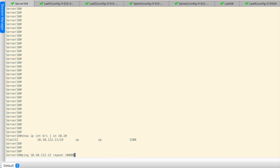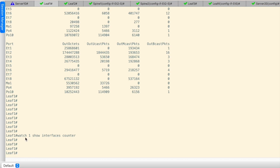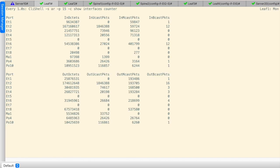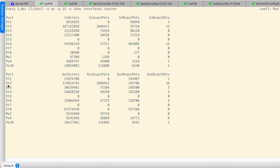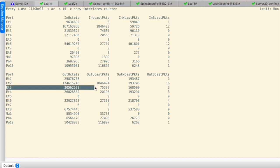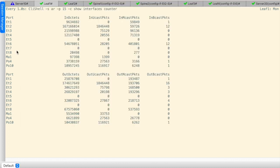I will send 10,000 pings so traffic runs continuously. Now checking the interface stats on leaf 1 using the command 'watch 1 show interface counters', which updates every 1 second showing both incoming and outgoing traffic. Incoming traffic is arriving on ETH 6, which is the server-facing interface. Traffic is going out on ETH 3, which is the port connected to spine 1. The return traffic also comes in on ETH 3 from spine 1 and goes out on ETH 6.